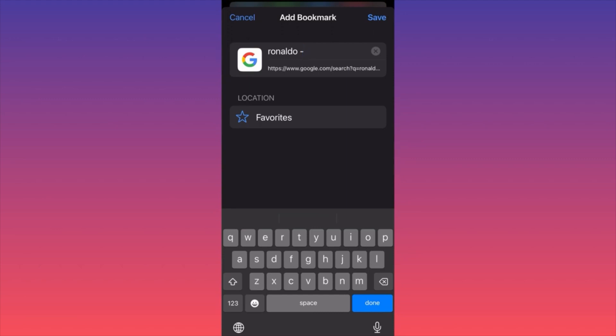It doesn't have to be the exact website name, because you have the link of the website beneath it. You can actually change the title, and this is very important because if you have multiple different bookmarks, it will be much easier to scroll through the titles — the names you put individually — rather than going through the links trying to find out which one is which.